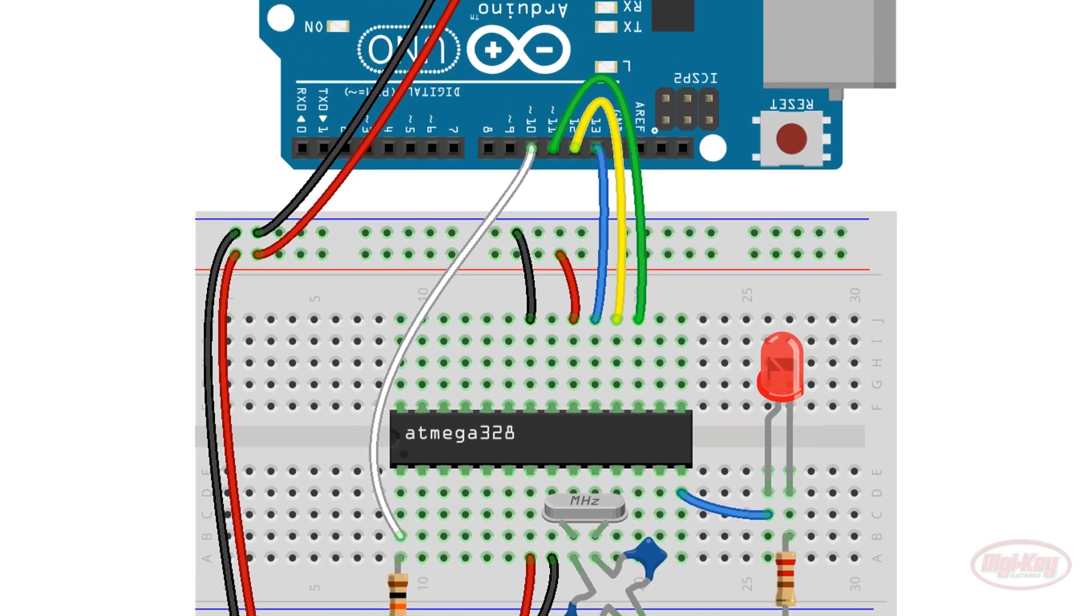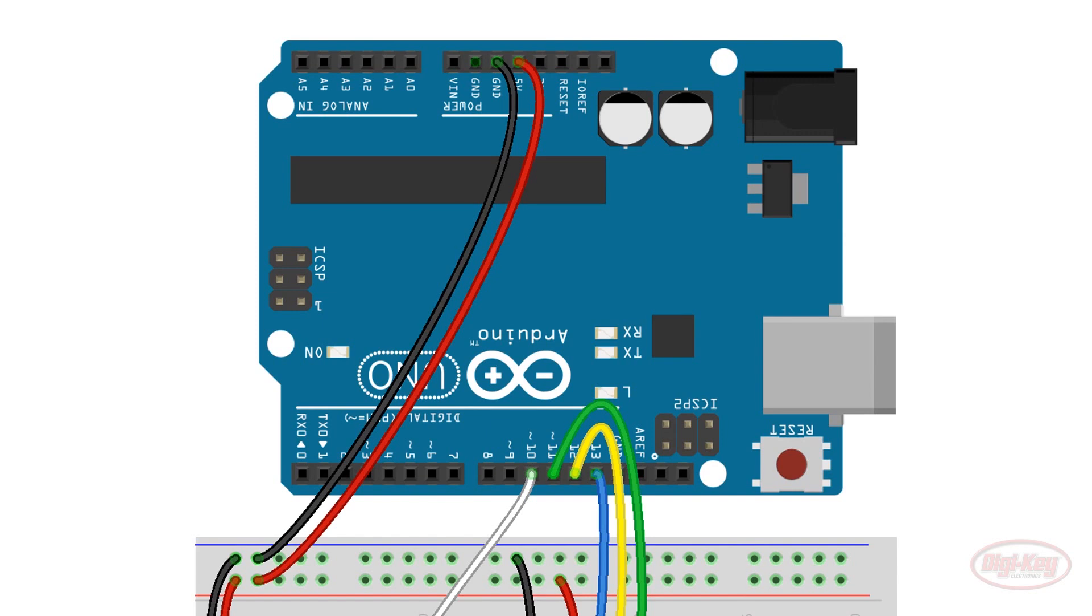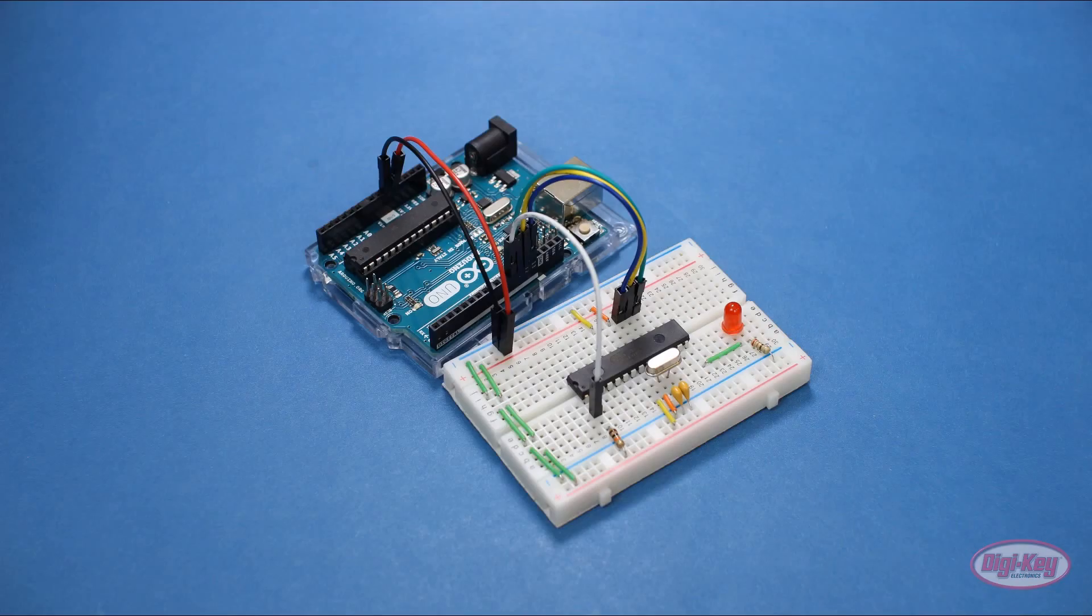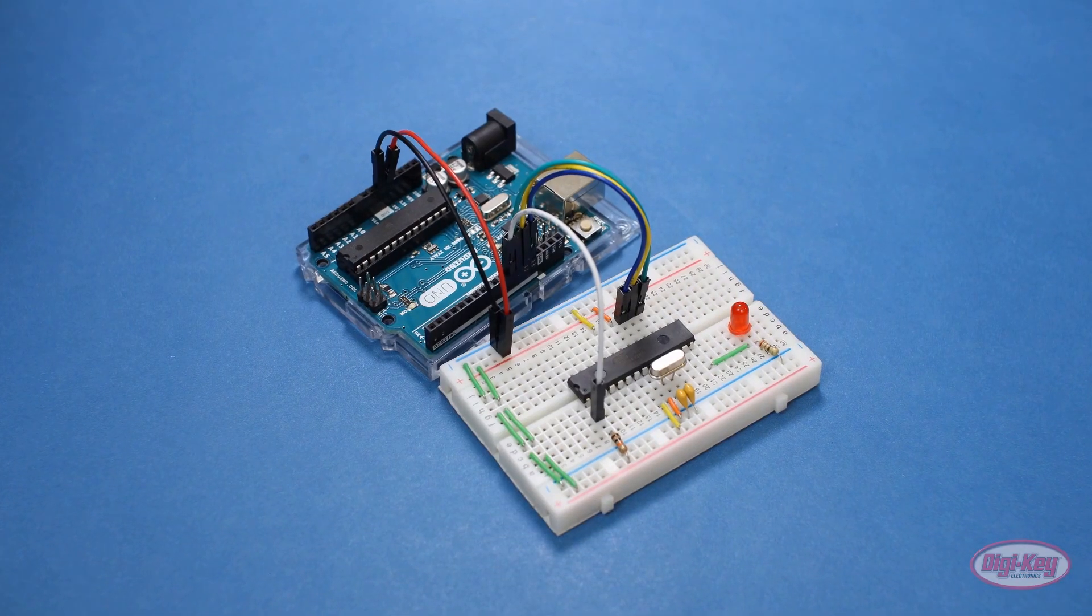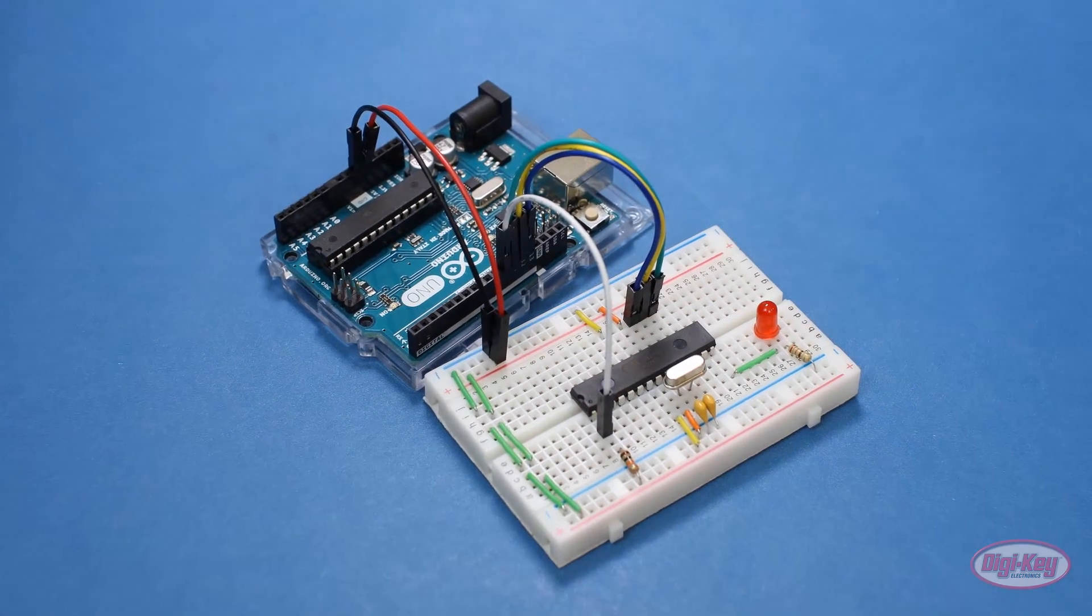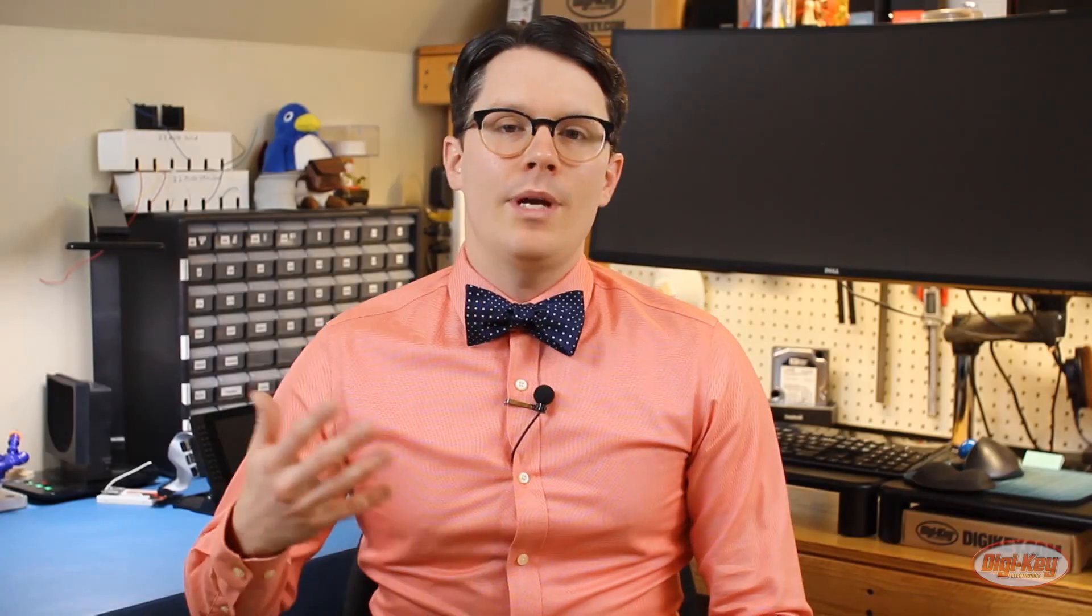For now, we'll use the 5V power supply on the Uno to power our breadboard project. Here is the implemented setup with the Uno as the programmer. Before we upload our first program to the 328P, we need to talk about fuses. We'll cover them in more detail later, but for now, know that we need to set a few in the bare 328P so that it will act like an Arduino Uno.